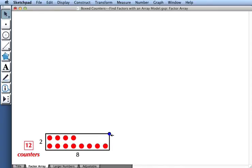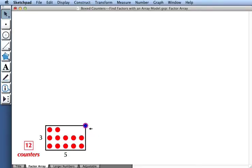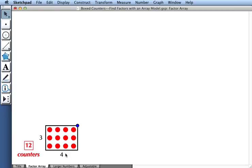So again, I have 12 counters in all. No matter how I drag this point to change my rectangular frame, I always have 12 counters. Here's an interesting arrangement. I have the same number of counters in each row. I have a 3 by 4 array. 3 and 4 are both factors of 12, and 3 times 4 equals 12.